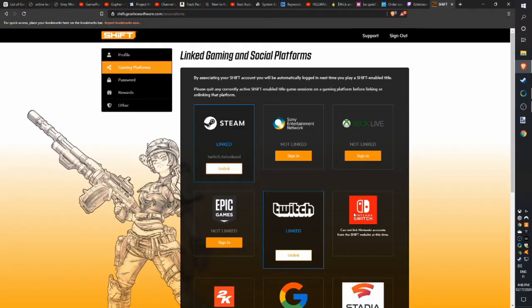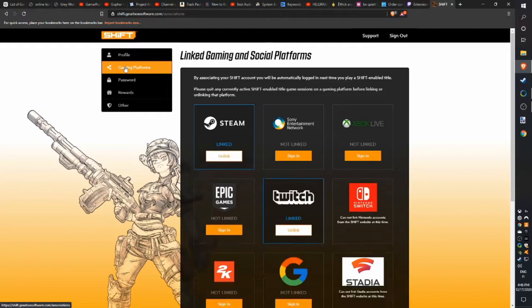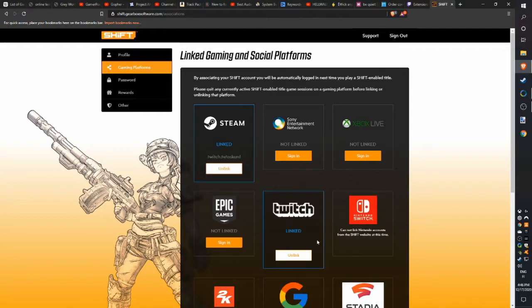The next step is logging into SHiFT and then linking Twitch into SHiFT. This way you can get loot from other streamers' streams, and your viewers can see what's happening in your game. This links your game and Twitch together.